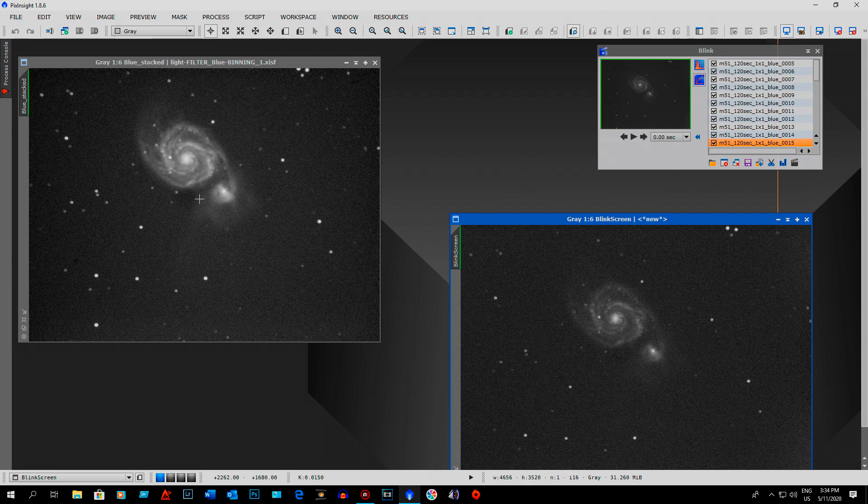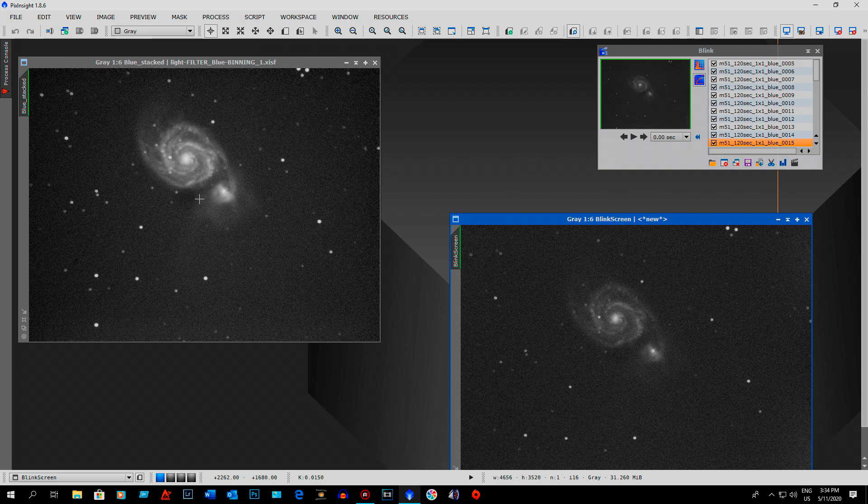So people, do not throw away any of your subs. The batch pre-processing script will get rid of all your satellite trails. Works really well. PixInsight is a really good program and if you're doing astrophotography I really recommend it. I like it way better than Photoshop.